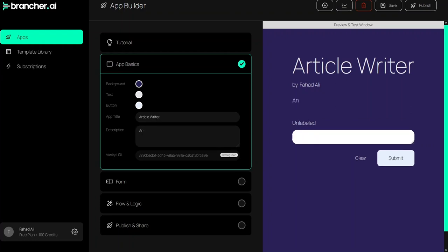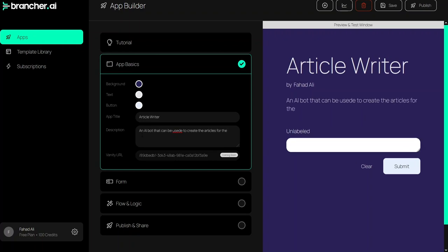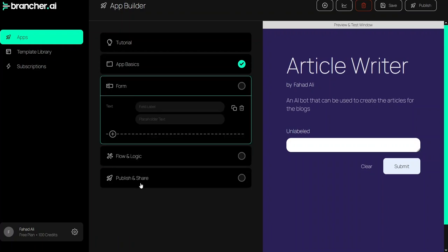It is an AI tool that can be used to create articles for blogs. Now we will go into the forms.